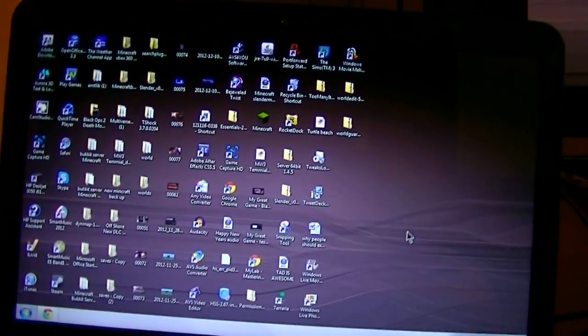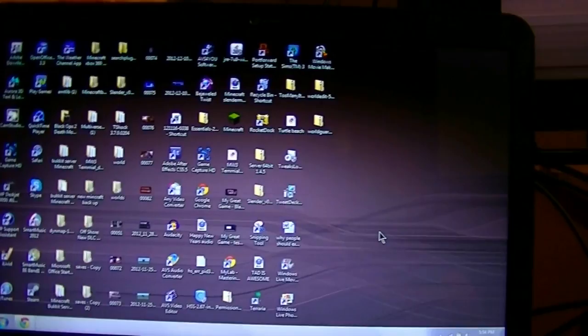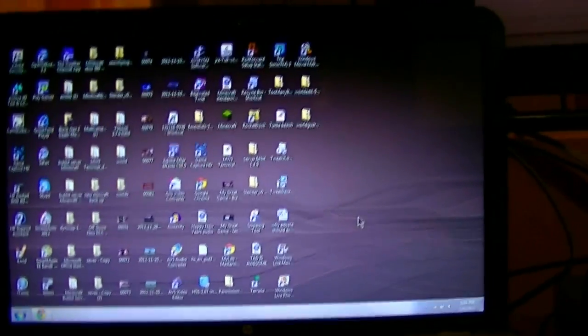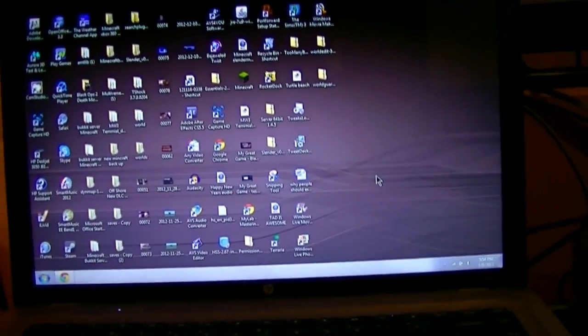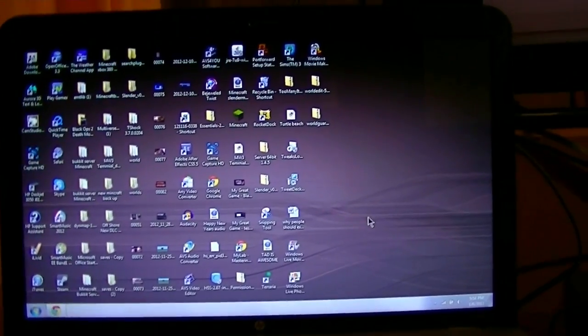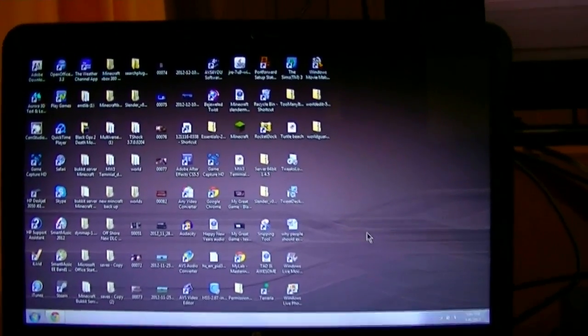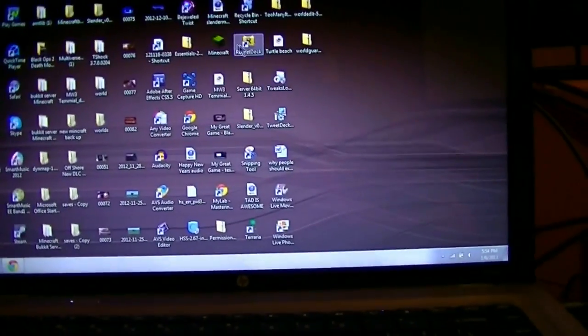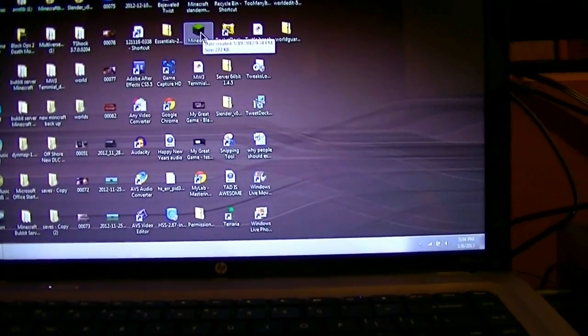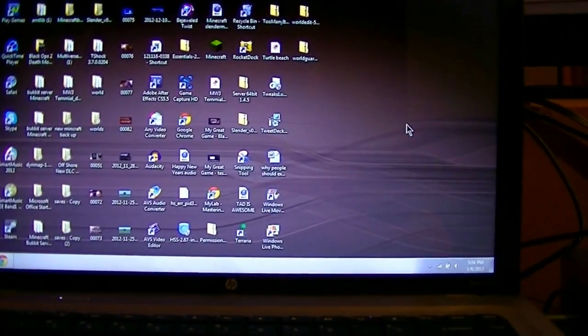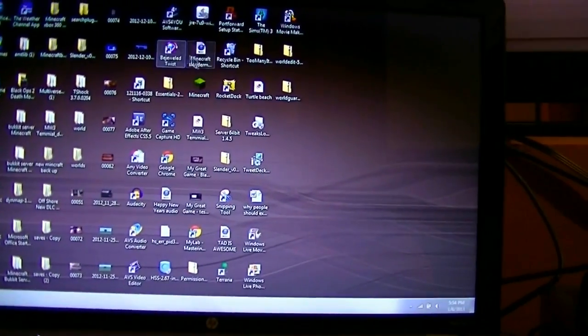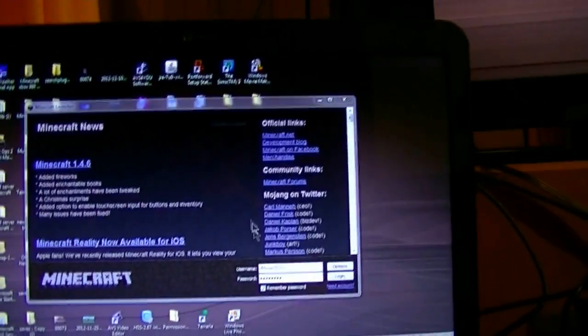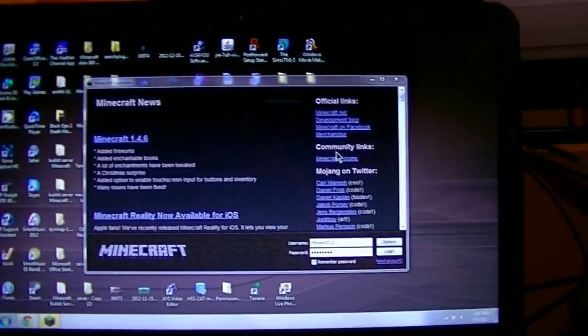And it works just like a second monitor, too. Which is pretty awesome. Well, what if Minecraft wants to load here? Okay. There we go, Minecraft loaded.